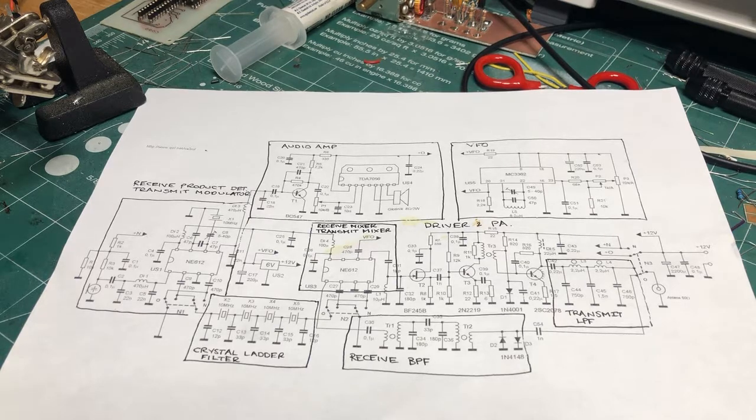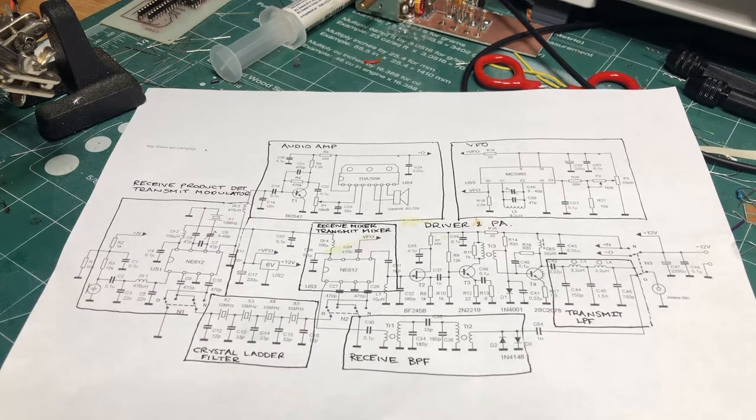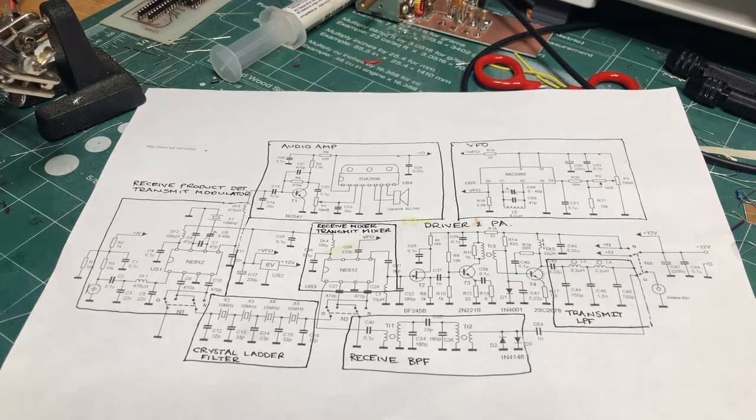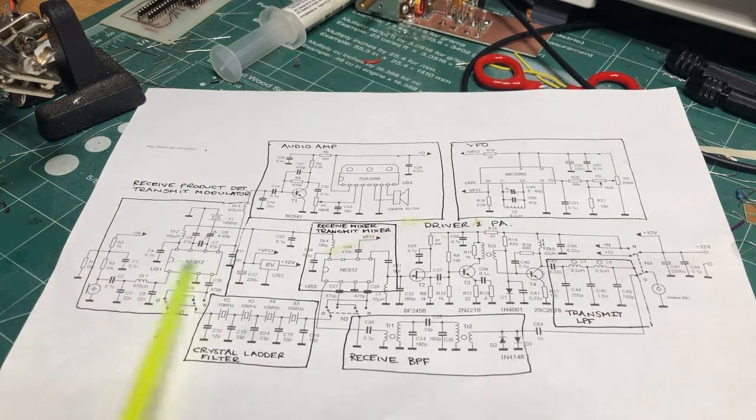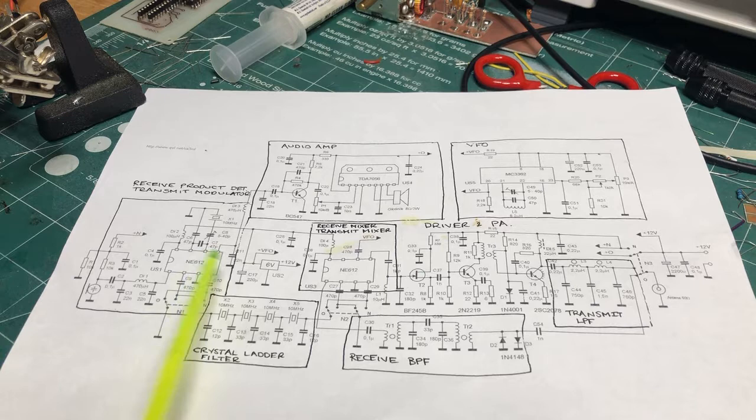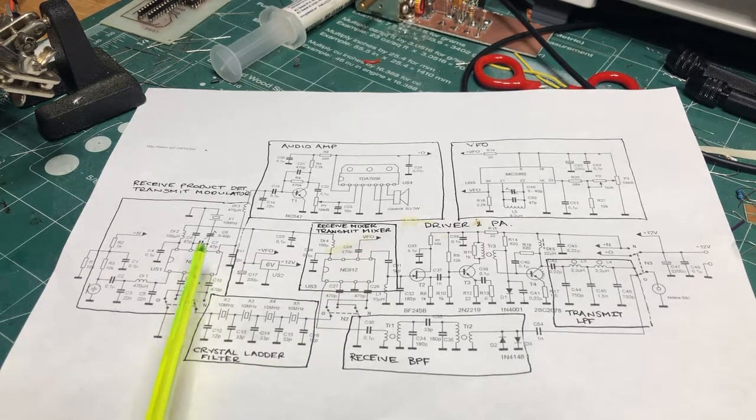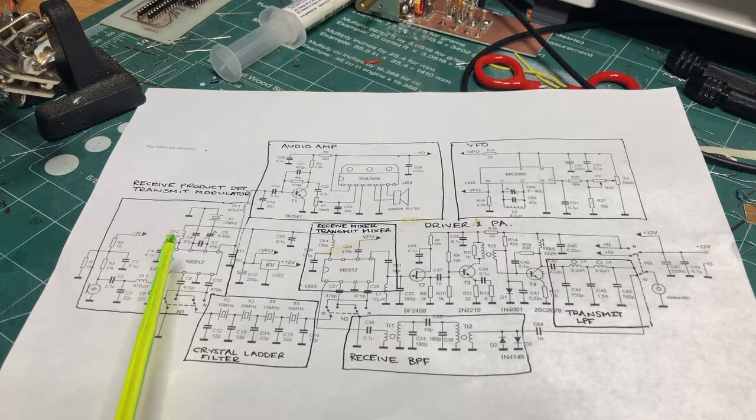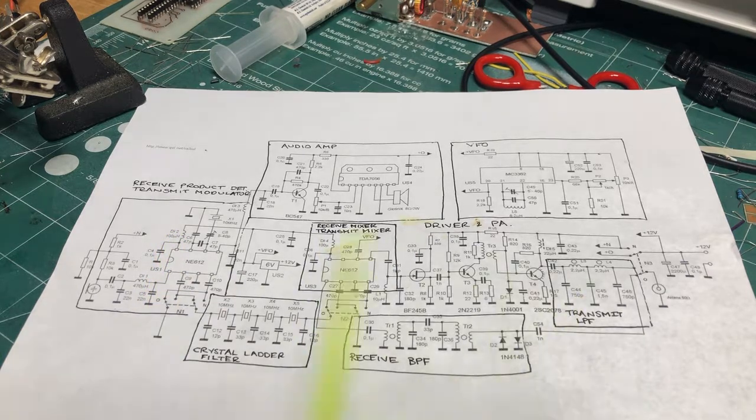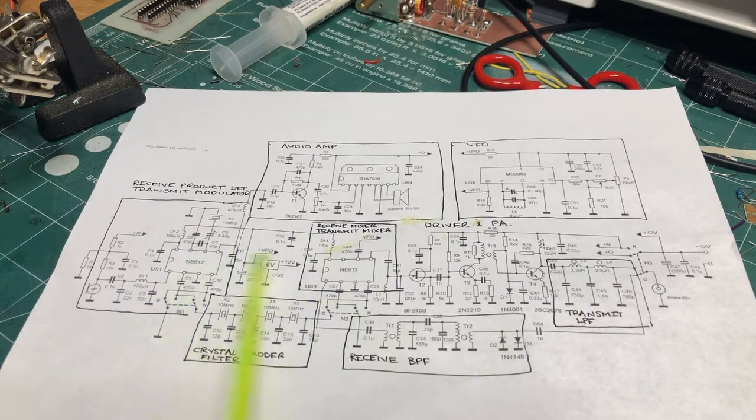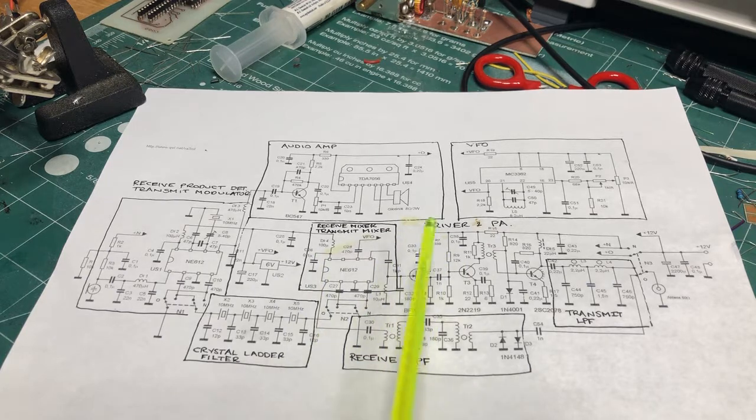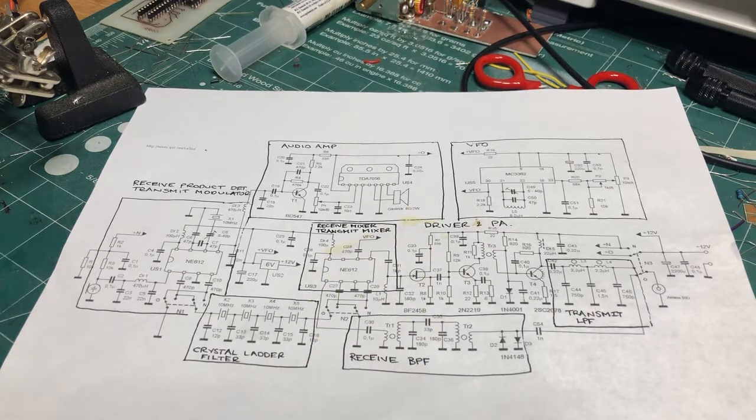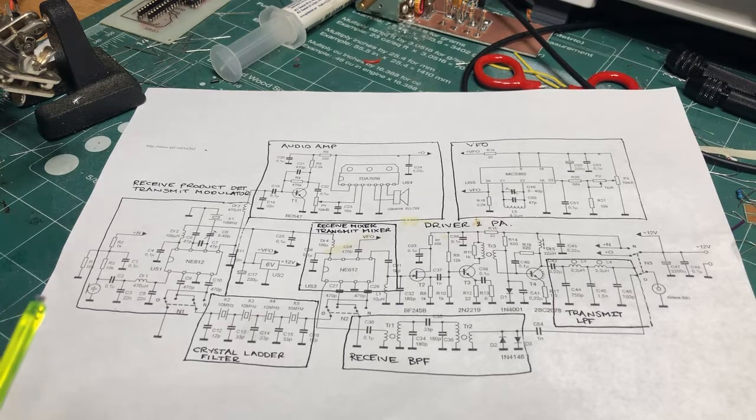What I'd like to build is this schematic here. It's a simple one-watt single-sideband transceiver and it uses the ubiquitous NE602, NE612 mixer ICs. Interestingly, in this circuit the NE612s are both used on the transmit path and the receive path, and we'll cover that in more detail later on.